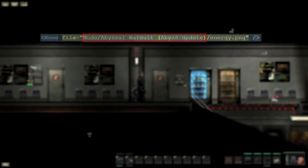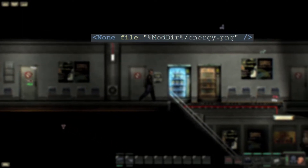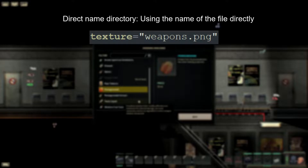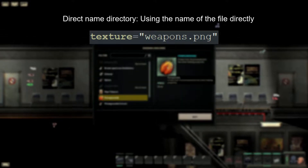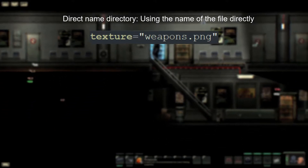For now, replace this with %moddir%. You can use the direct name directory as before to use stuff that is in the direct vicinity of your XML.